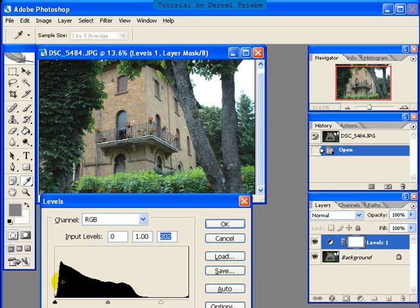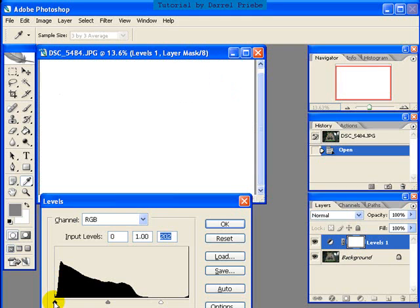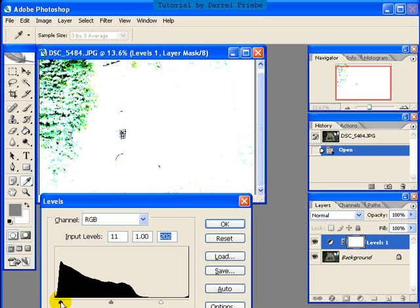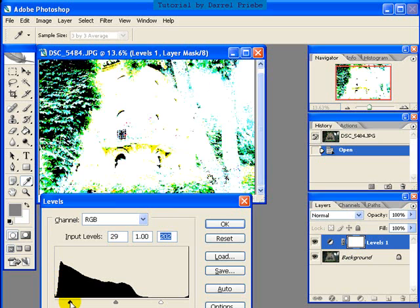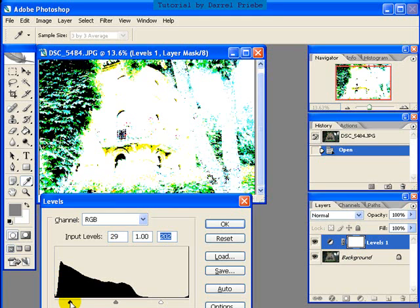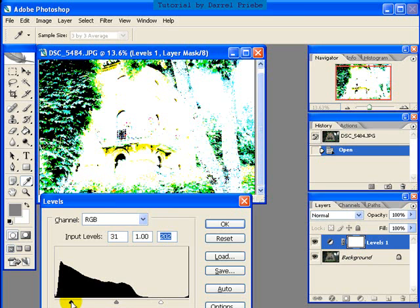Now we're going to do the same thing with the black slider. First, you press and hold the Alt or Option key. You left click on the black slider and slowly move it to the right. Now very quickly you see an awful lot of pixels showing up. Although these pixels are in color, that's simply the RGB information: red, green, blue. What we're really doing is turning all those pixels to pure black.